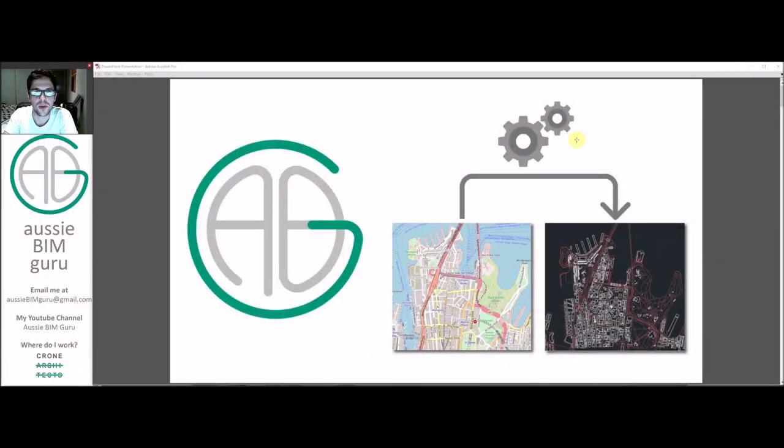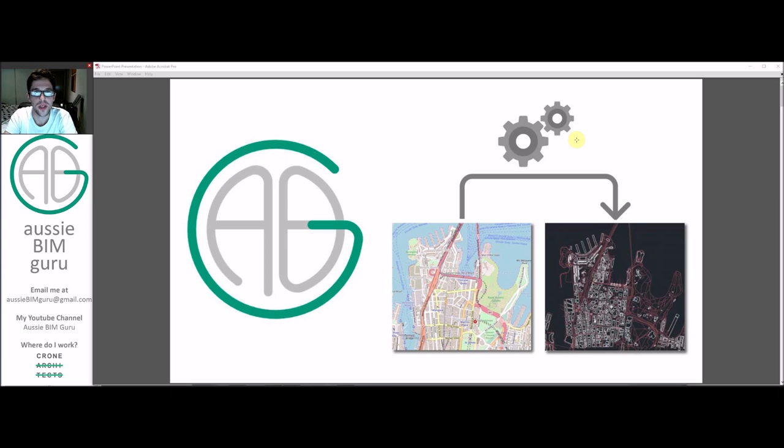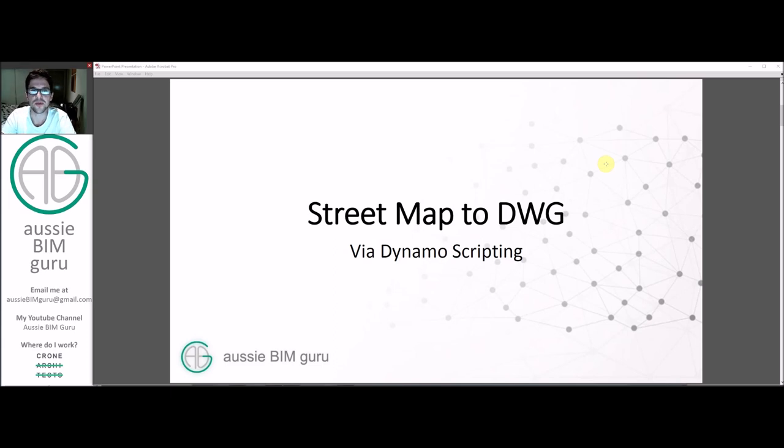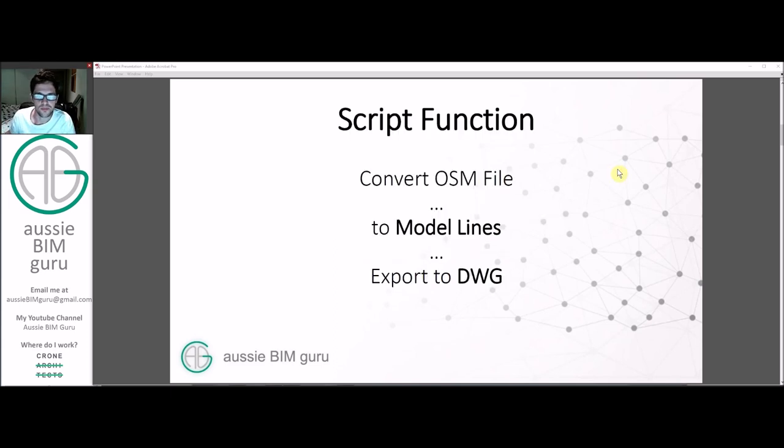G'day there. You're watching the Aussie BIM Guru and today I'm going to be running through a tutorial in Dynamo for Autodesk Revit. Today we're going to be dealing with using Dynamo to generate a DWG file from a street map using a Dynamo script.